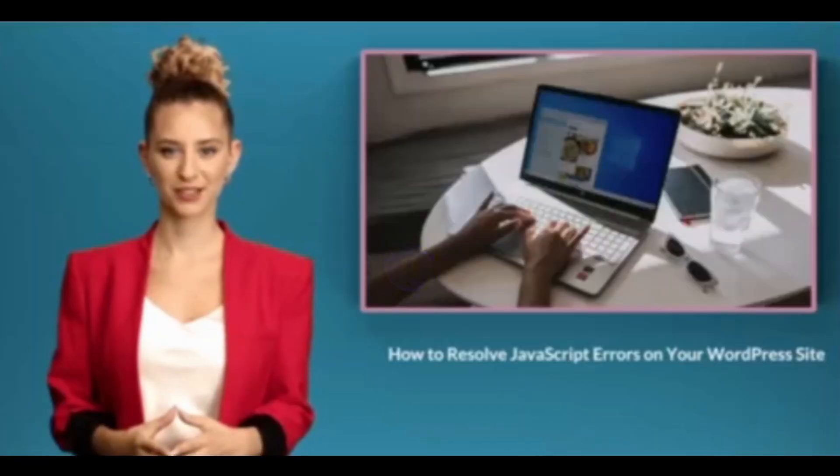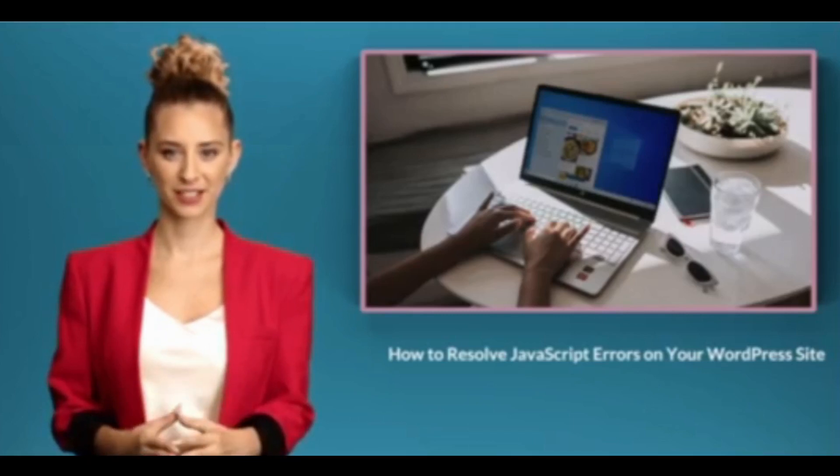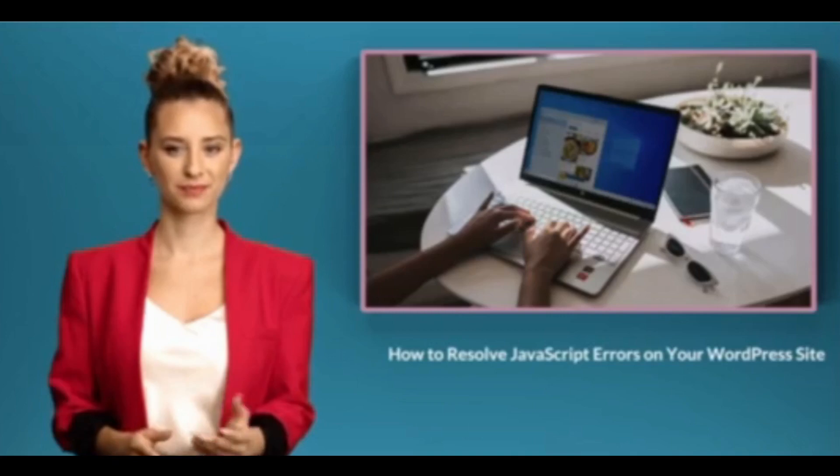Hello, in this quick free video we will teach you how to discover and find the solution to JavaScript errors on your WordPress website.